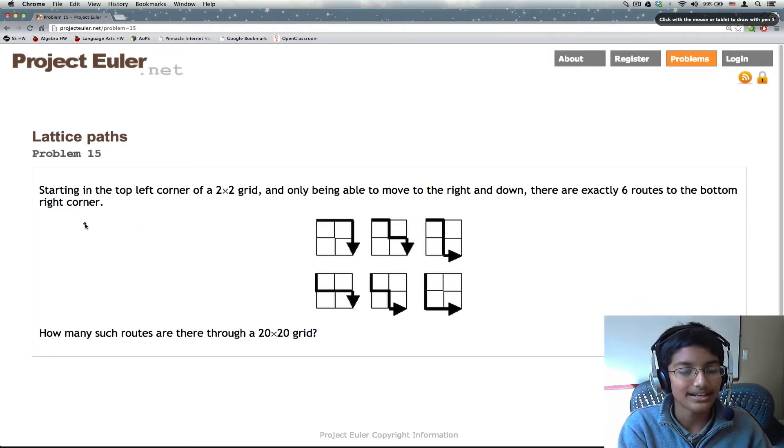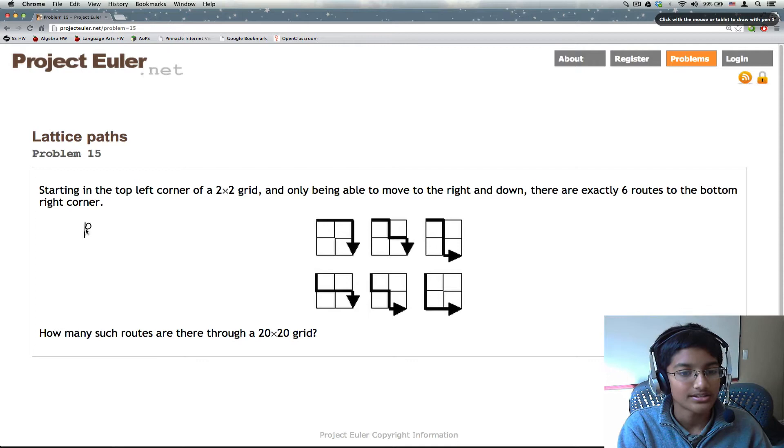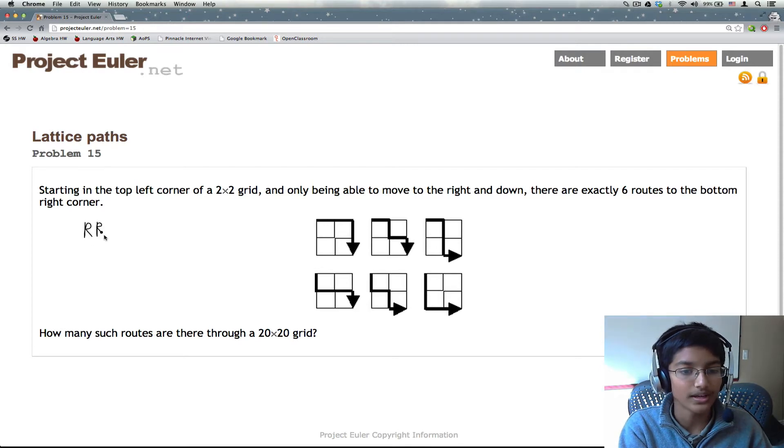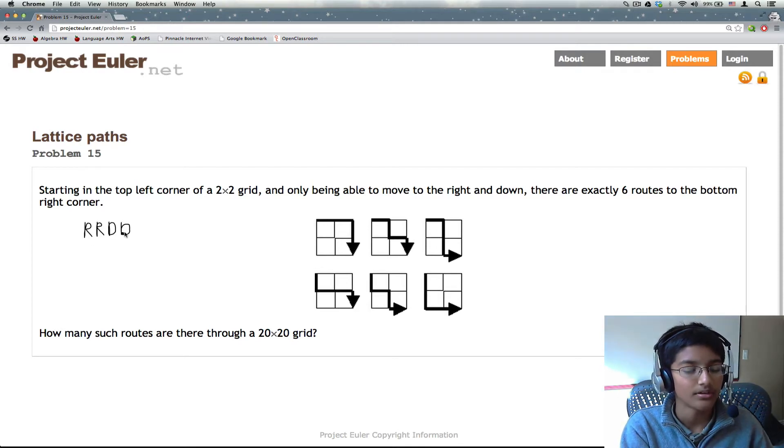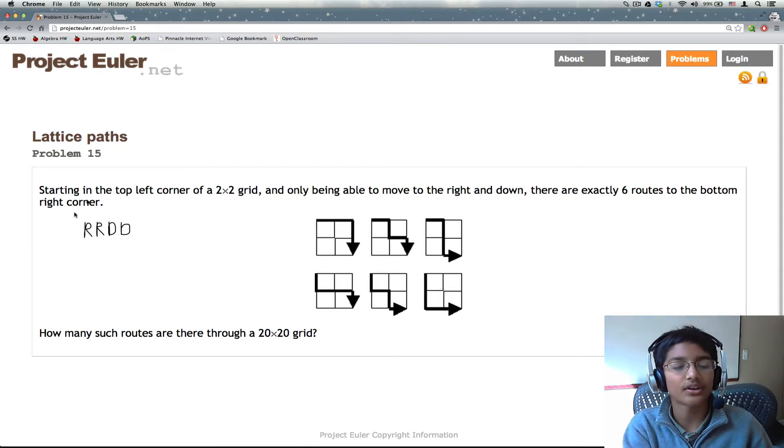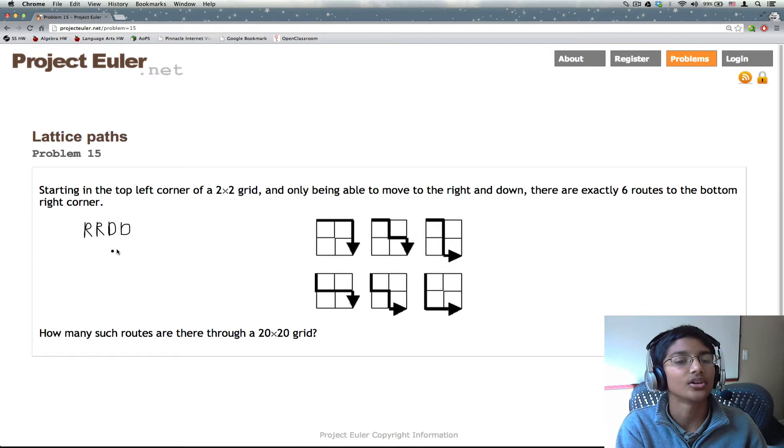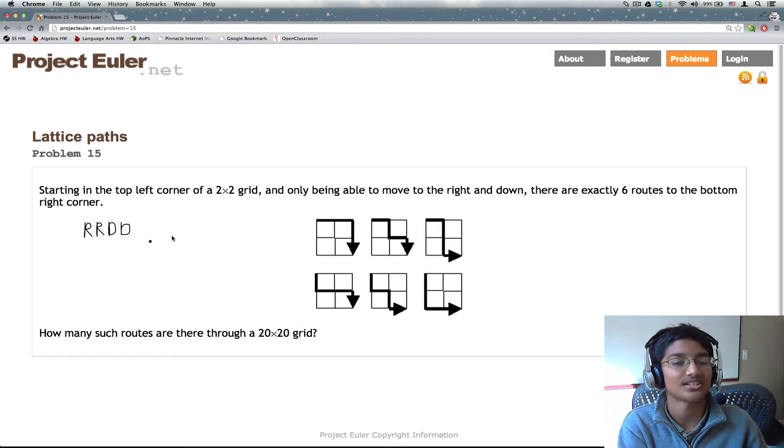So first we can come up with a string, right, right, down, down. And now we need to figure out how many ways are there to permute this.